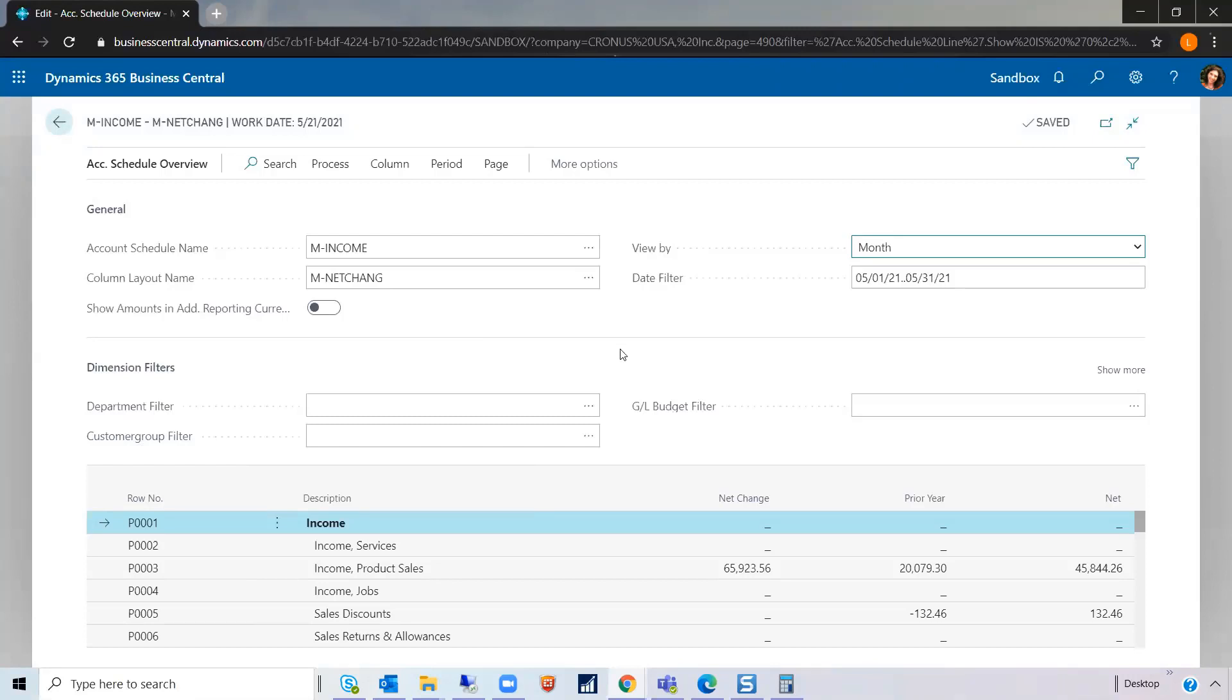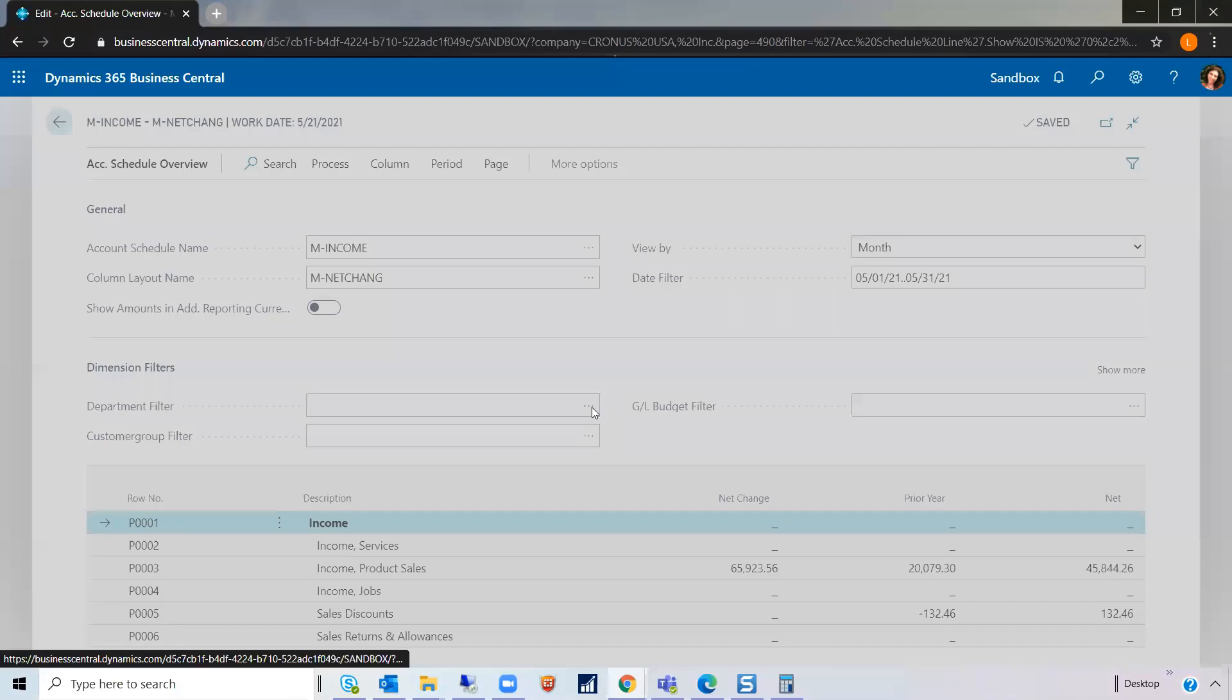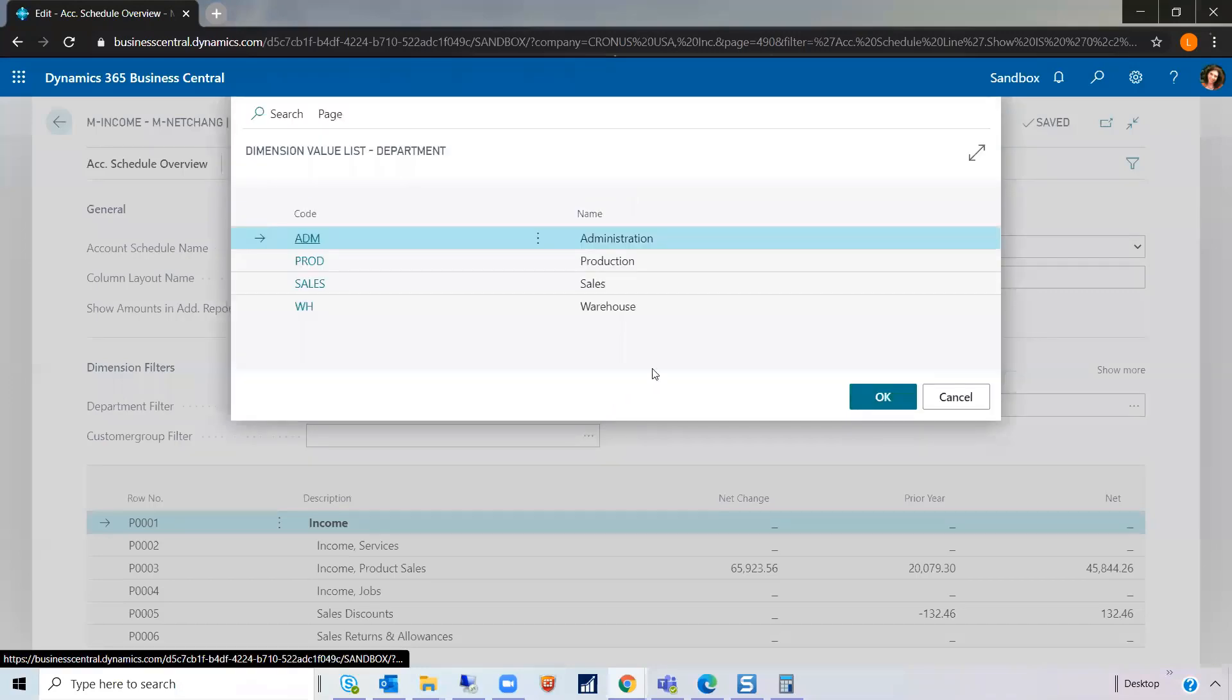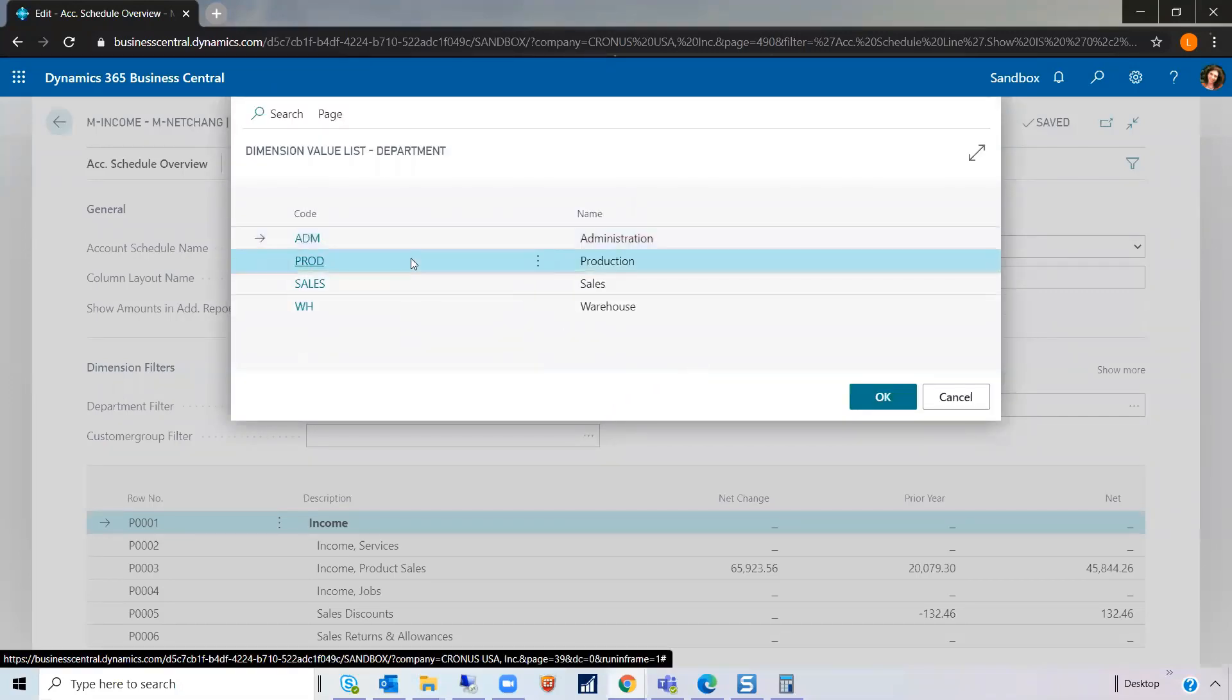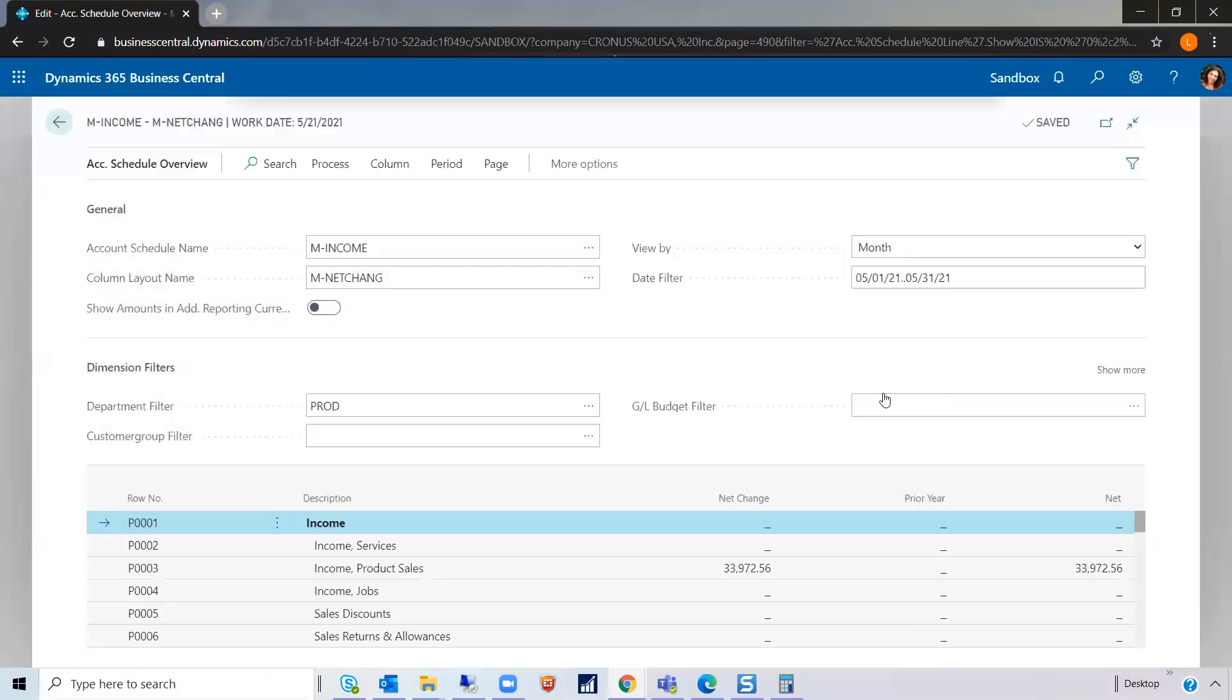If I wanted to see an income statement with just a particular department, I would just go here. Say I want to see the production income statement. Click OK. And it filters all your data for just the department for production.